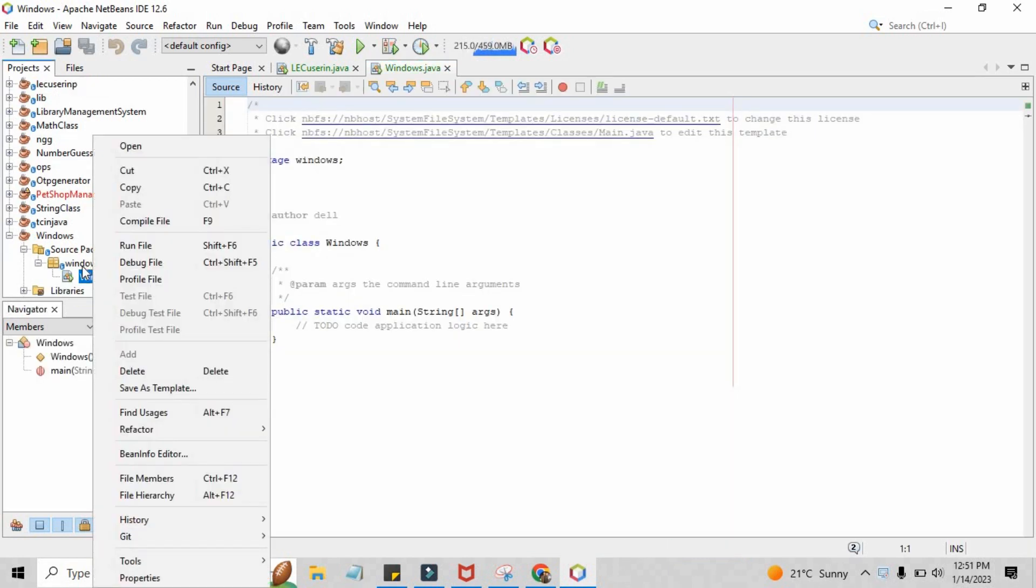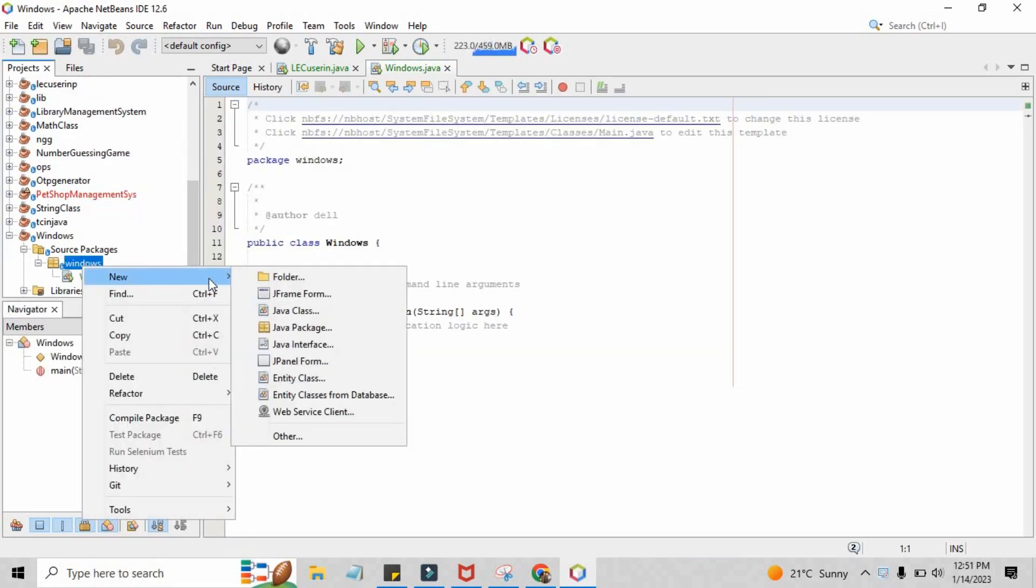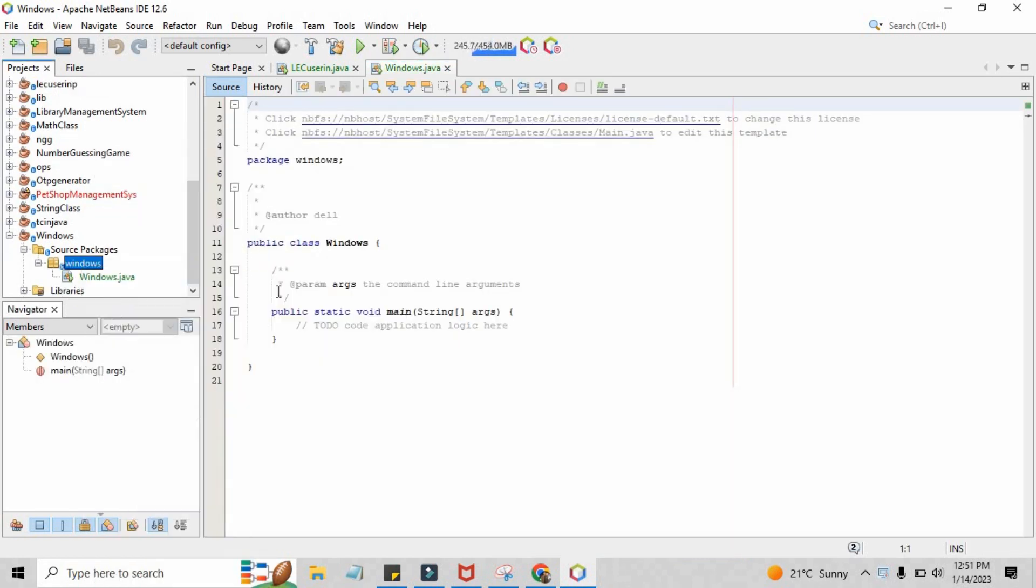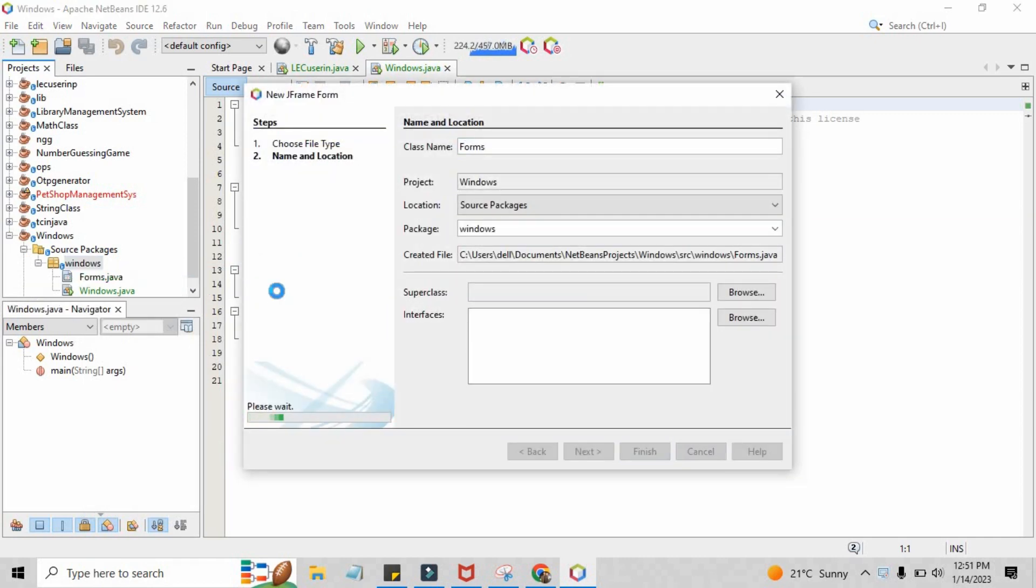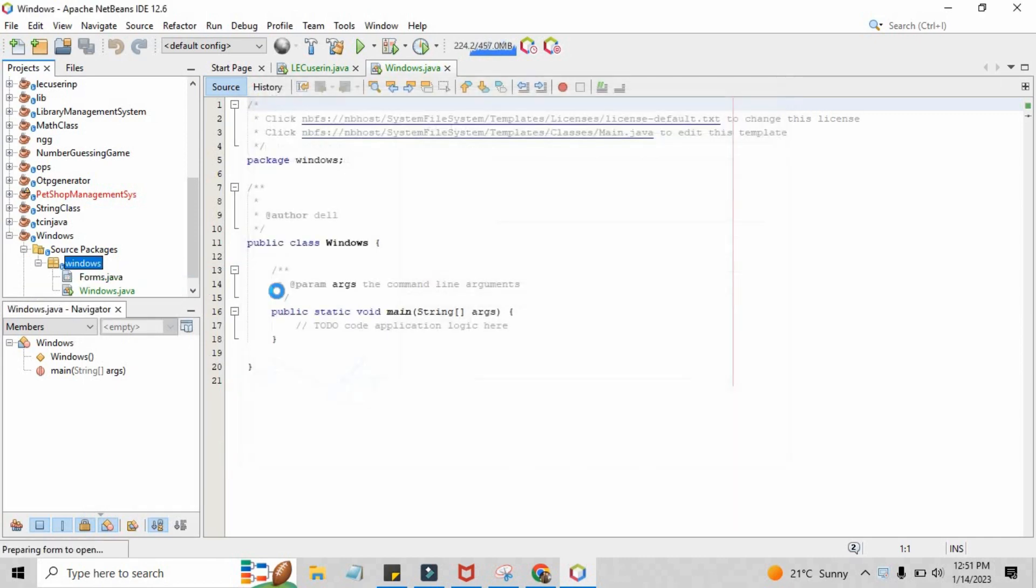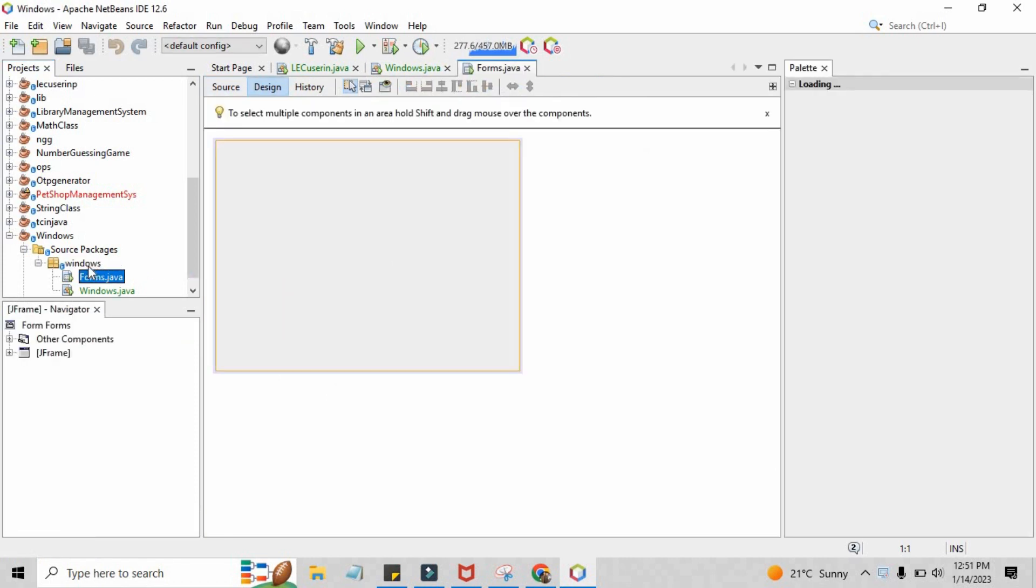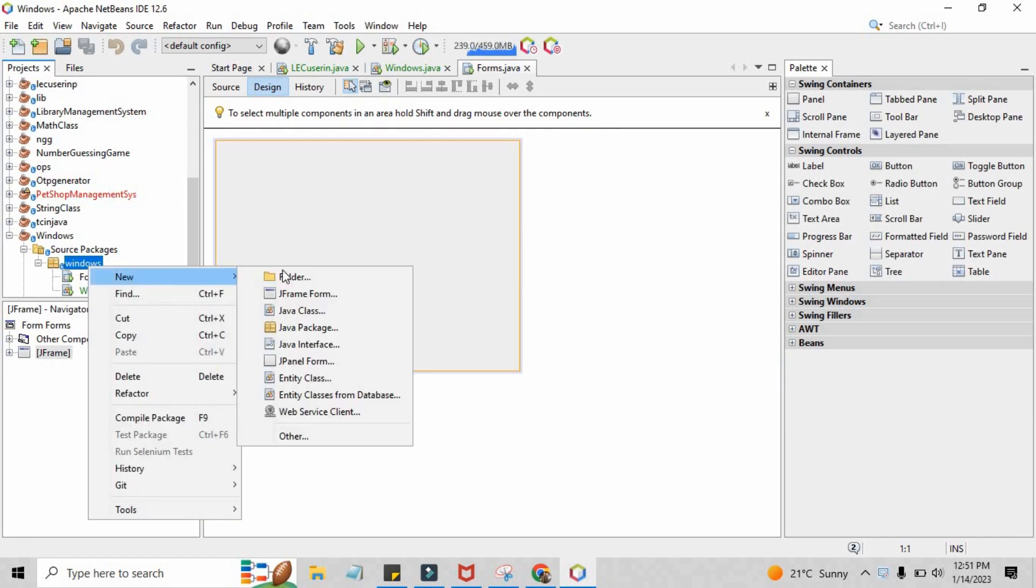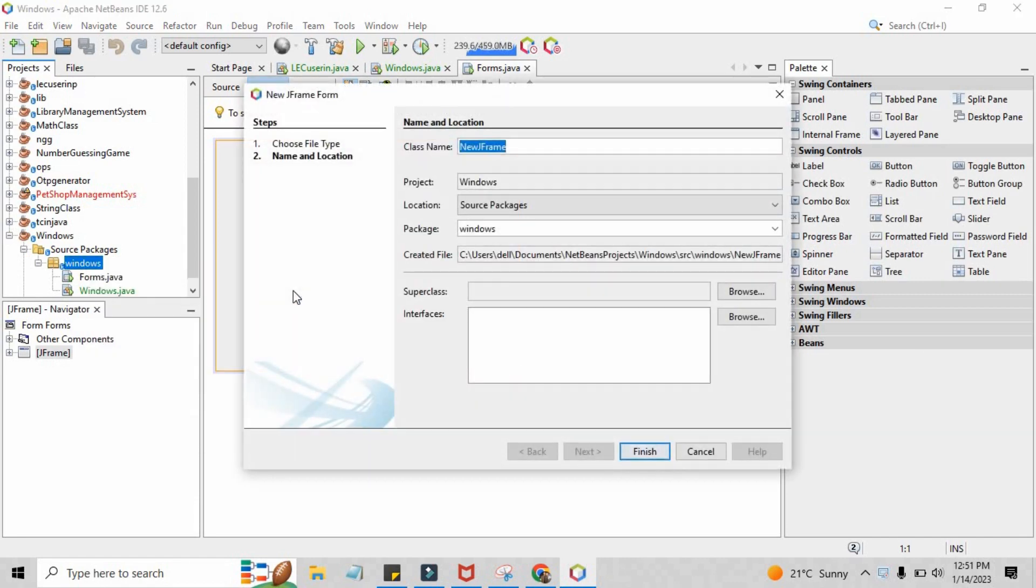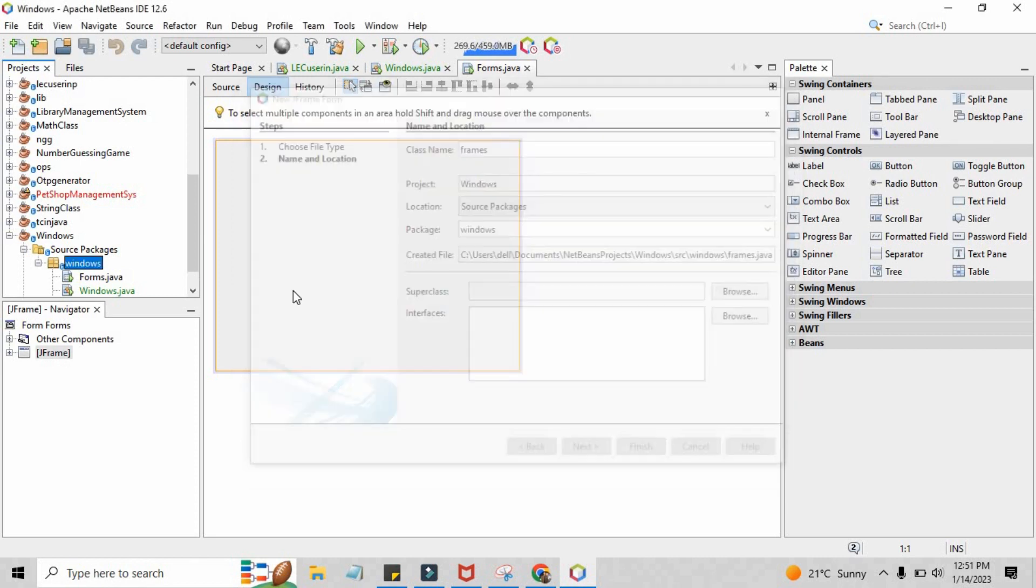And inside that we just need a single JFrame form. Just click over that package, go to New, and click New JFrame. Here we will give the first form name as forms.java and the second form name should be frames.java.